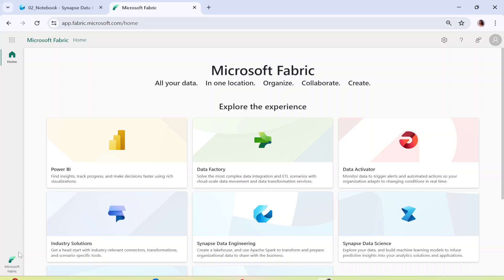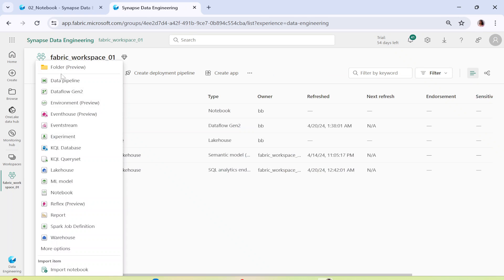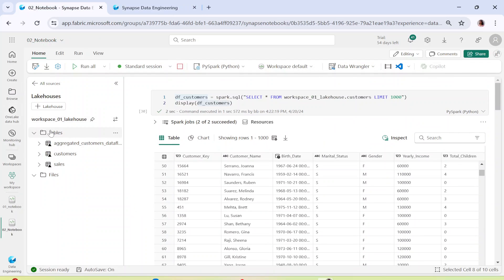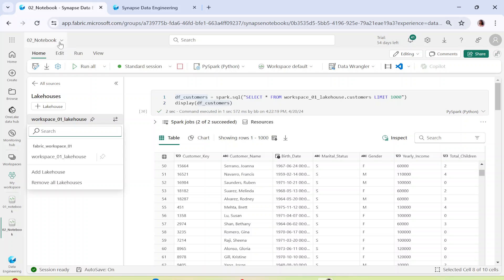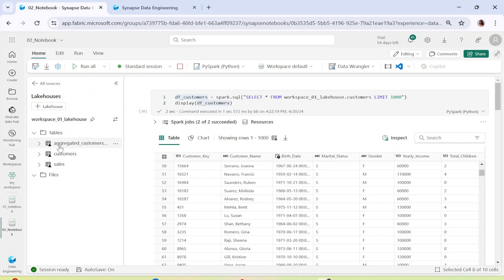Before moving ahead I do recommend all of you to connect with me on LinkedIn as well as on Instagram — I'm going to leave the link in the description box. Let's move ahead and I'm going to open my Microsoft Fabric workspace. I'll go to the workspaces, select a workspace, click on new, and click on the notebook. The moment you click on the new notebook you will land into a page like this — we have seen this in our previous video as well.